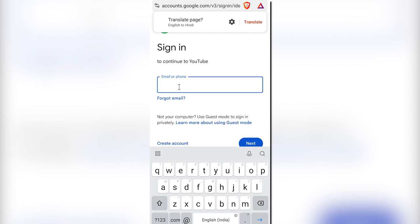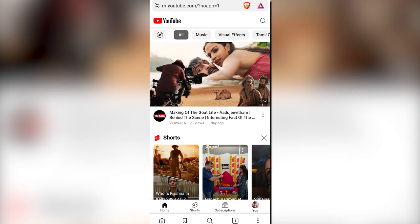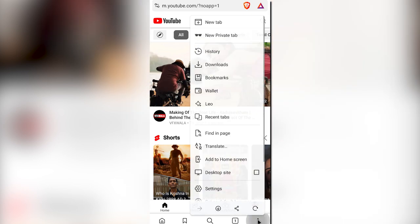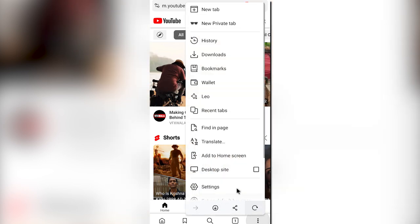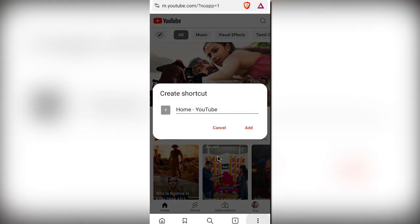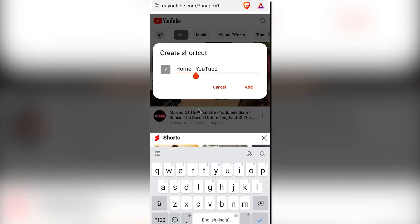You can access your YouTube history and like and comment on videos. After signing in, click on the menu to add YouTube to the home screen, and the shortcut will be created.